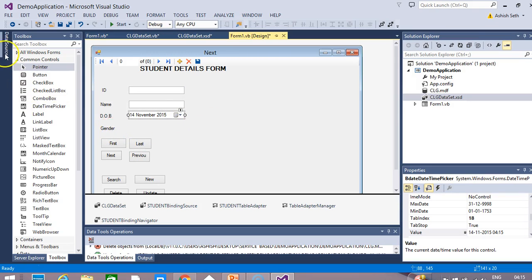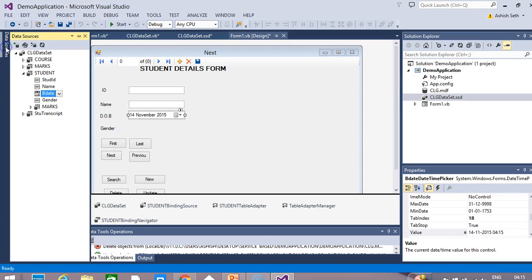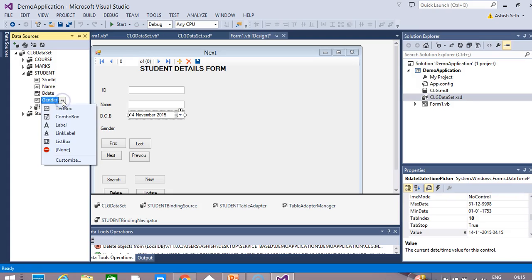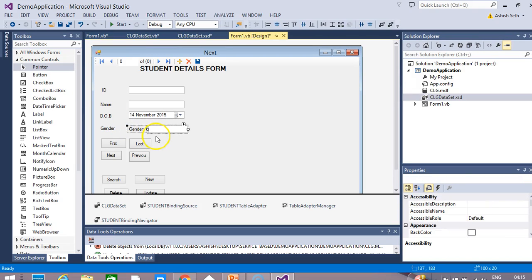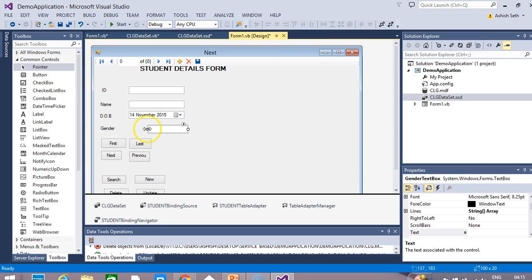For the gender field, go to your data source and select the Gender field. Choose the appropriate bound control — here we will select the text box. Drag and drop it onto your form.